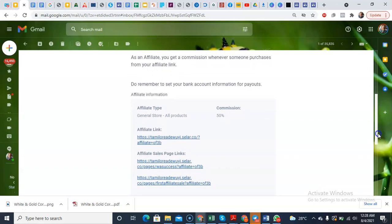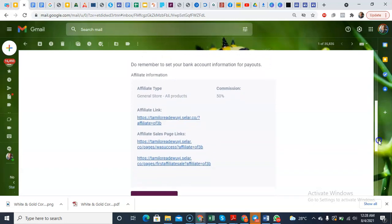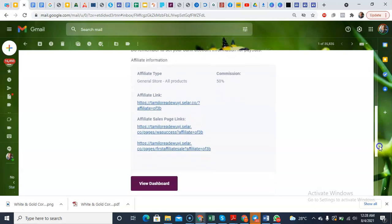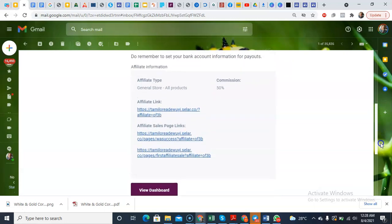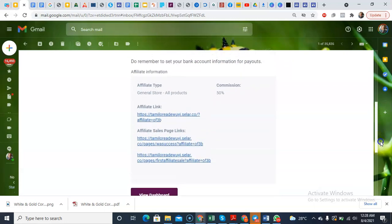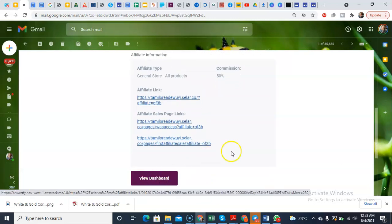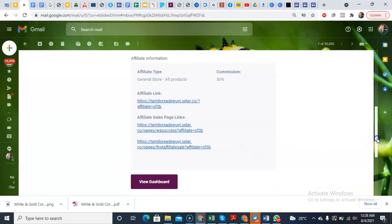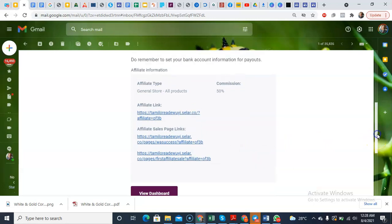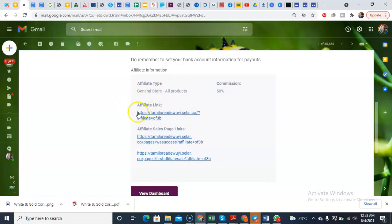As an affiliate, you get the commission whenever someone purchases from your affiliate link. Do remember to set your bank account information for payouts. So what do I simply need to do? The thing is, it is quite straightforward. Selar is very easy to use. So this is the email you've gotten.